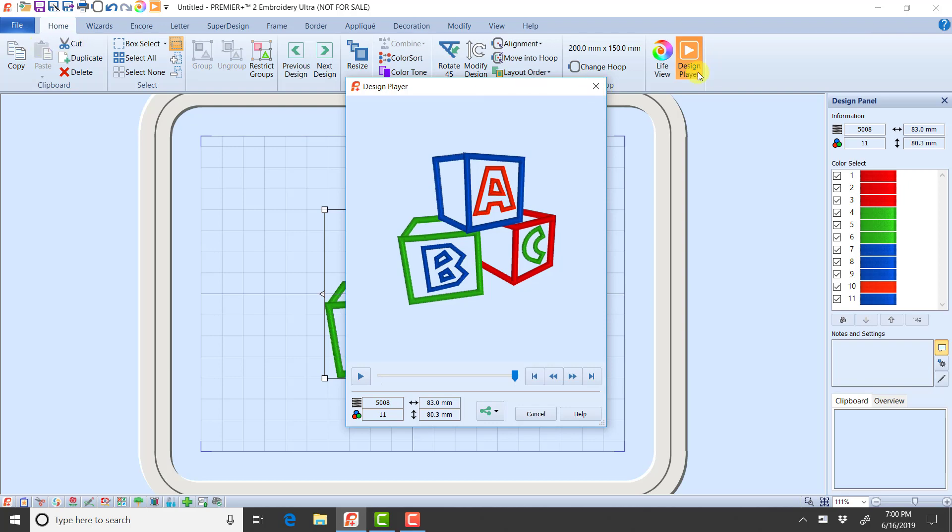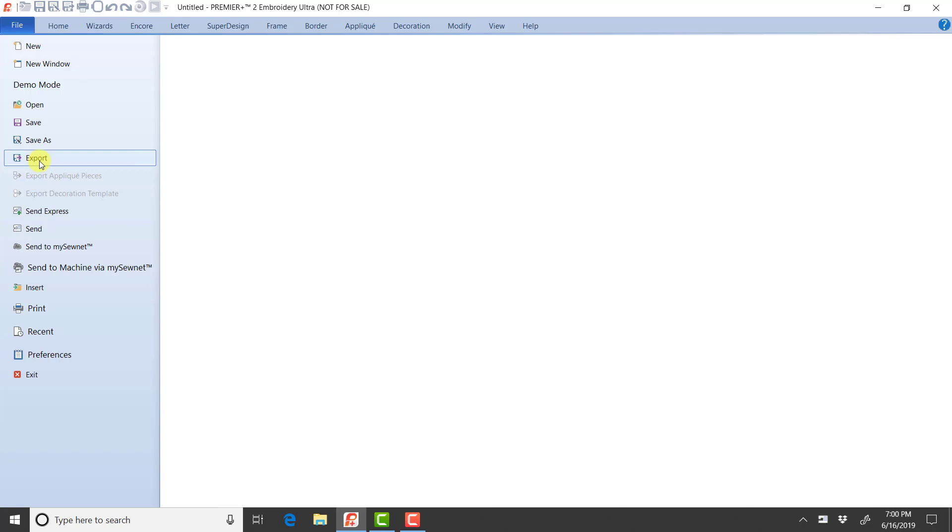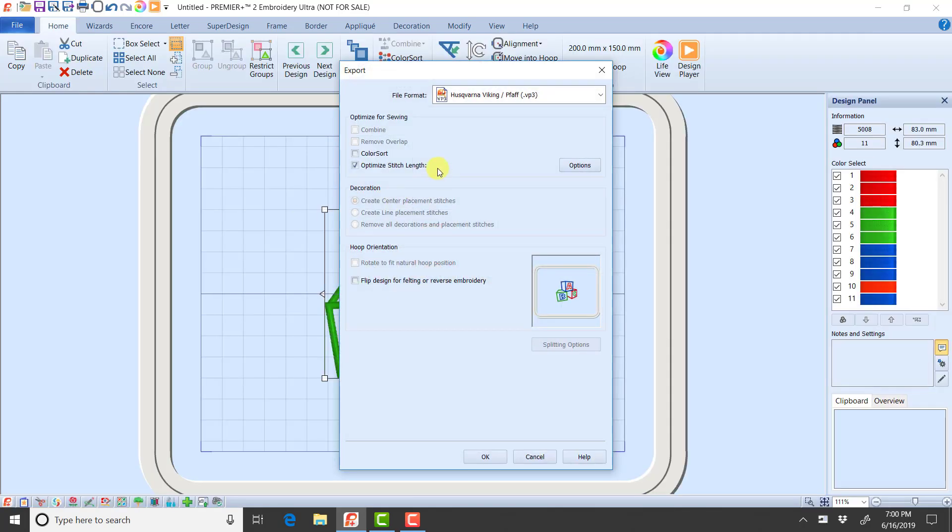Now if I go, I'm going to cancel that, and go File Export. Now I do have the option here to check or uncheck Color Sort. So if I'm using that Export function, I can make sure that I only color sort when I want to.